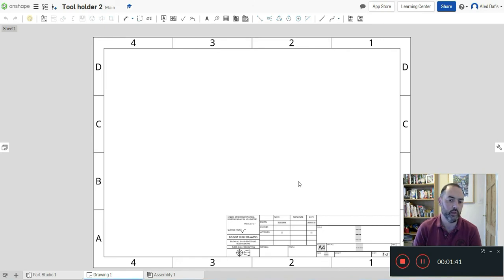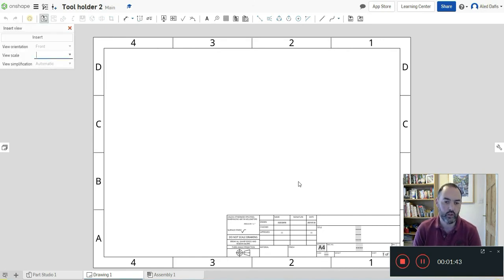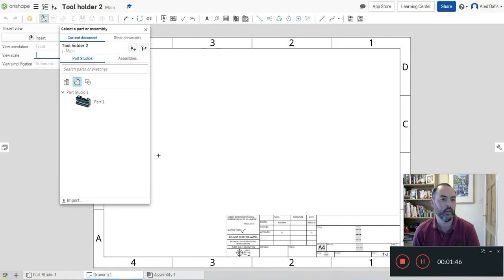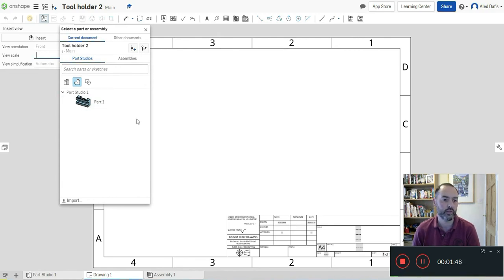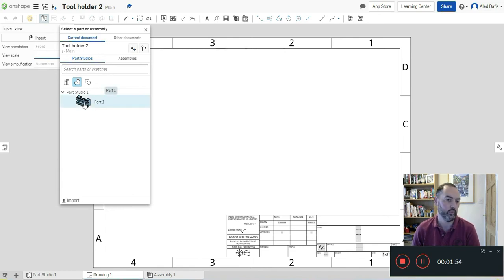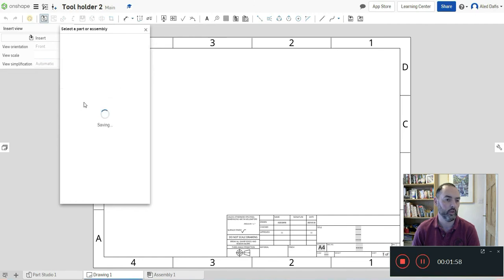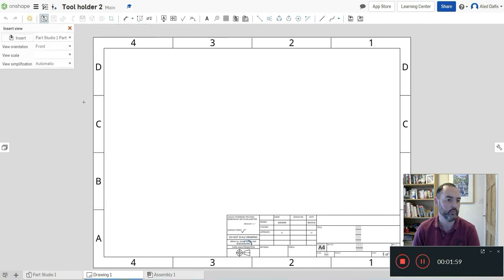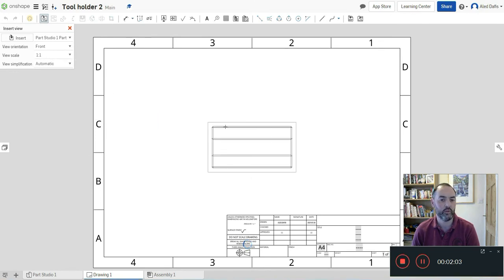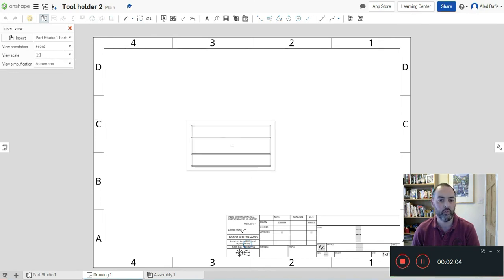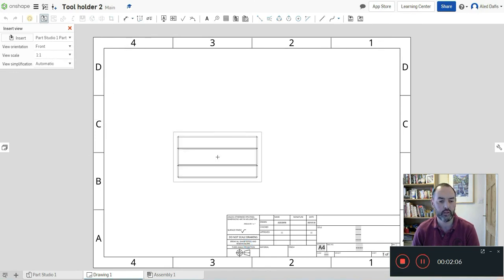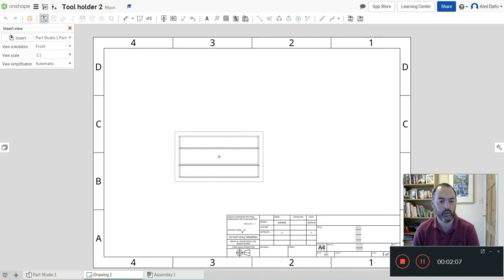That gives us now an engineering drawing block, and it's already assuming that I want to draw an engineering drawing of the part that I've just worked on, part one in part studio. If I click on part one, it's assuming that I want to draw it from the front where I started drawing the 3D part.